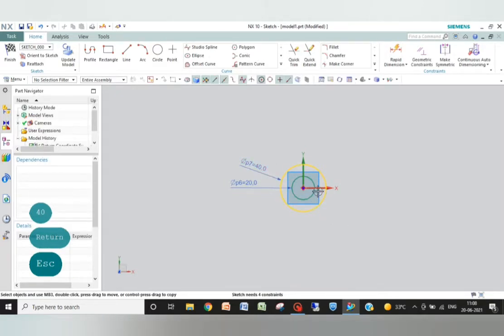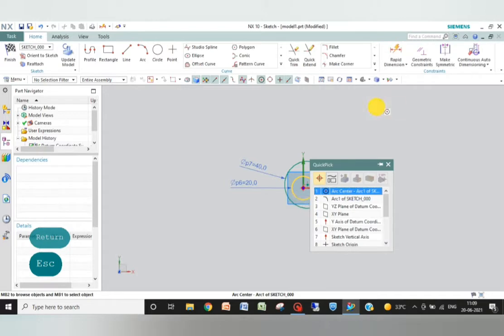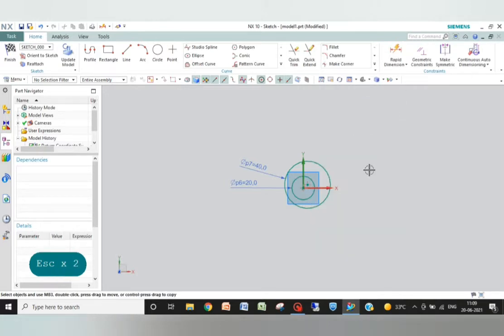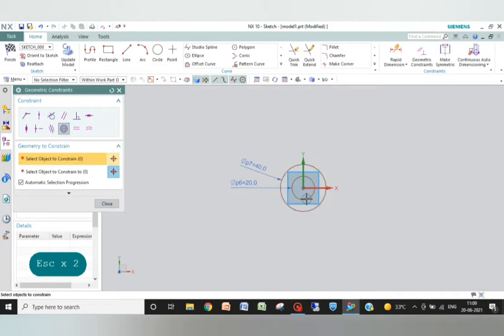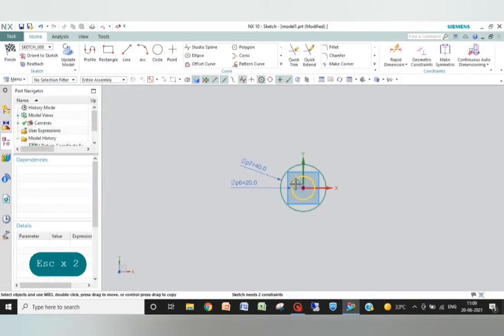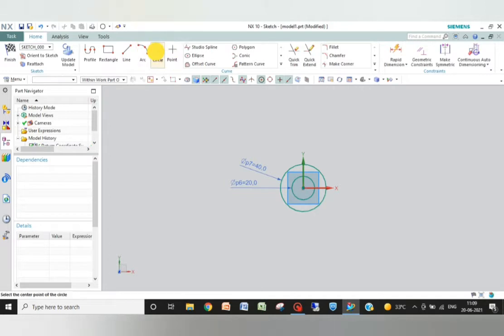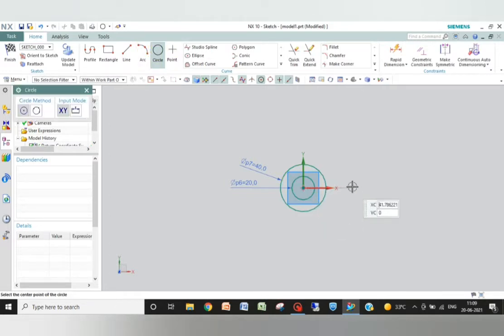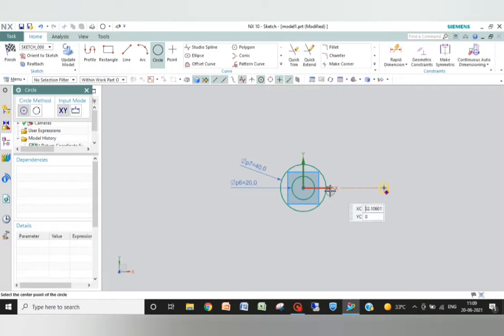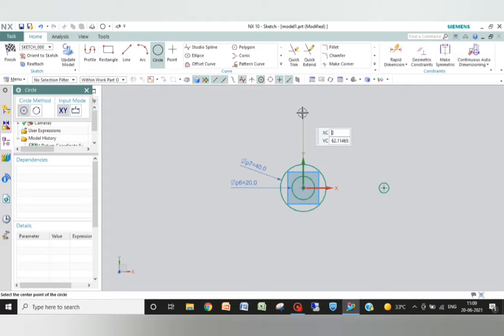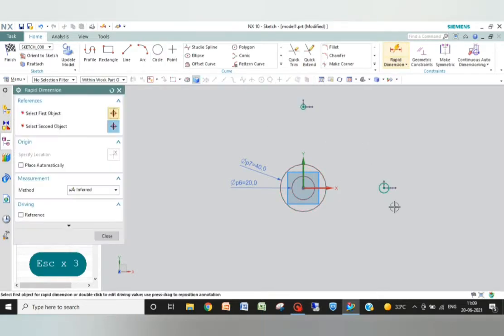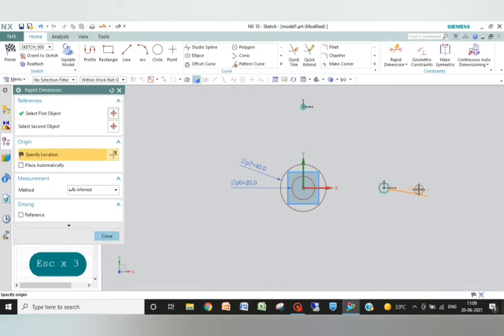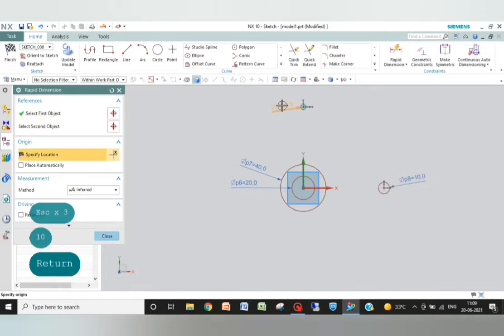Now I need to check the center constraint concentric for this circle and this circle, and close. Now the concentric at the center. I have two more circles in this line at the distance of 70, and another one is out there. Rapid dimension to be 10, and this one also to be 10.